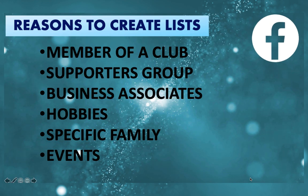Just before we jump over to Facebook, I wanted to go through some reasons to create lists. When you go on Facebook, whatever you post can be seen by all of your friends unless you start segmenting the list.